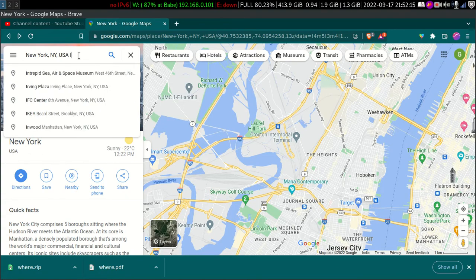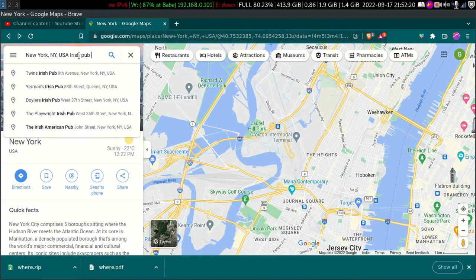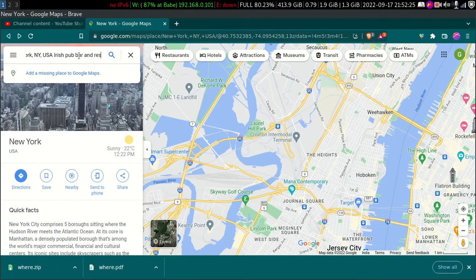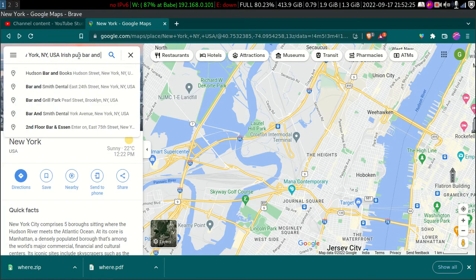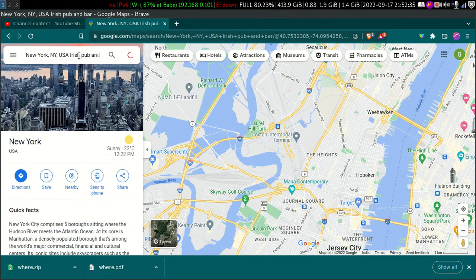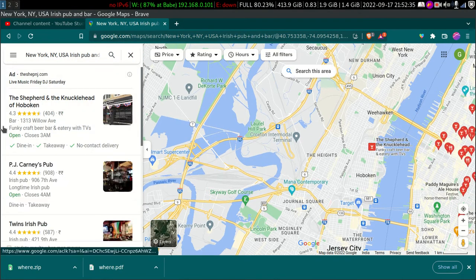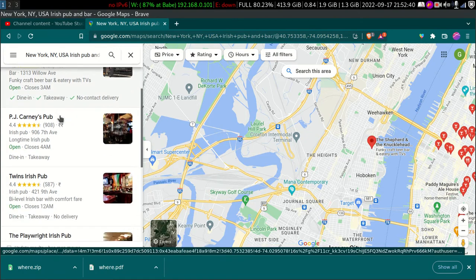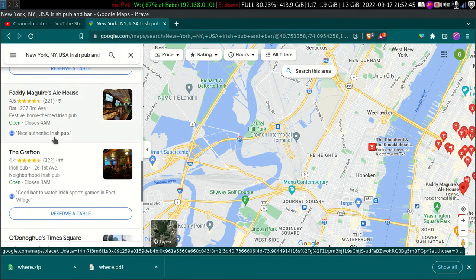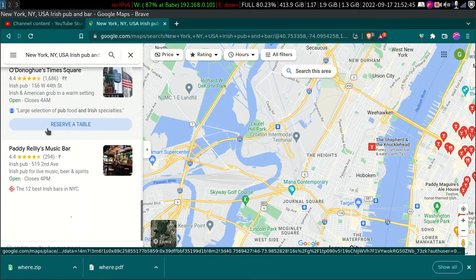I'm using Google Maps, and I'll just search for Irish pub, bar and restaurant in New York. Okay, it's not showing anything specific. Let's just search Irish pub — pub and bar — and see what results come up. Yeah, we have plenty of results here, but I don't see any clearly matching Irish pub; it's probably different franchises.